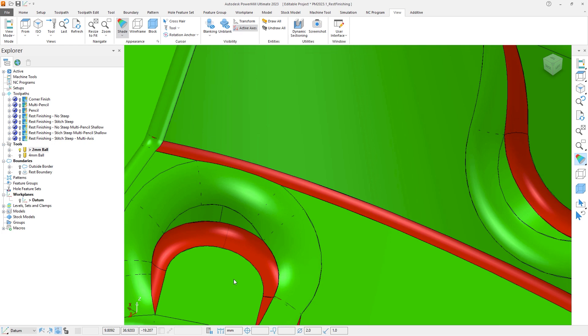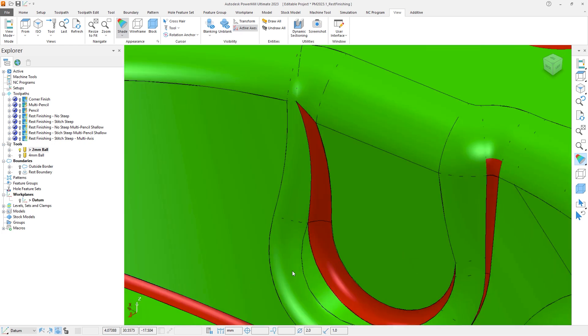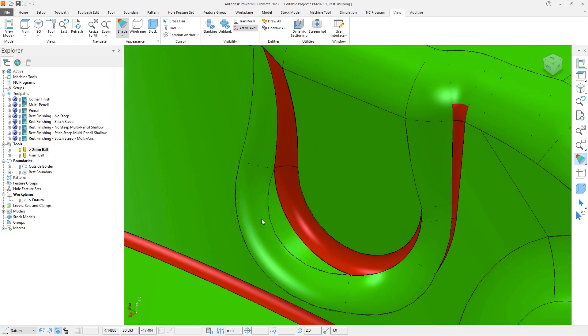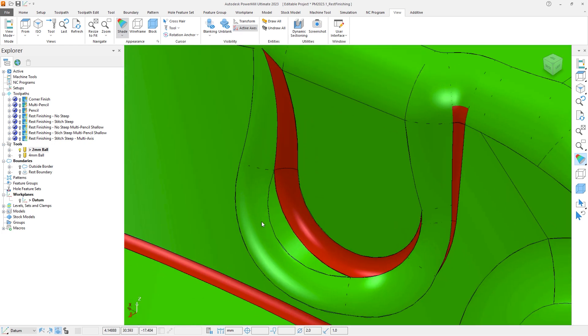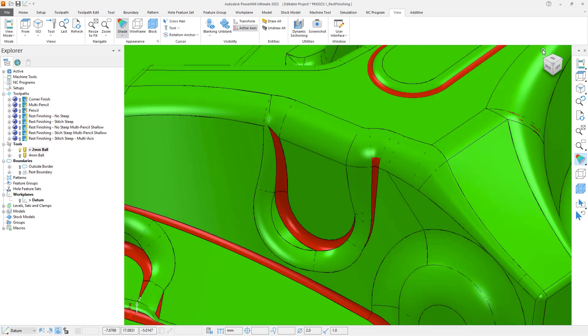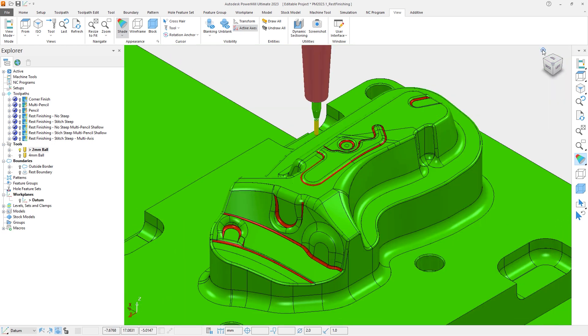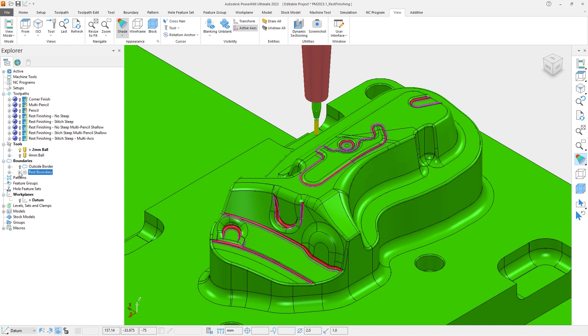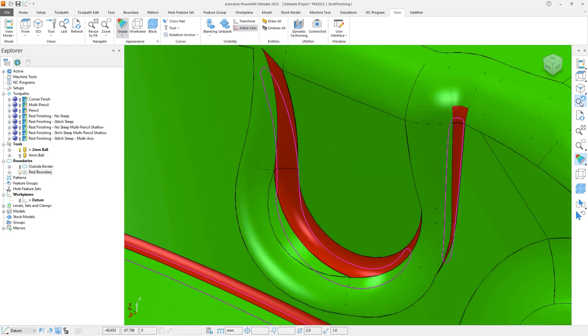An additional validation comes from creating a rest boundary. Under the Boundaries section of the Explorer, we have a pre-created boundary called Rest Boundary that uses our 2mm tool and references the larger 4mm tool. If we switch on the lightbulb to display the boundary, we can see how the minimum tool radius shading and the rest boundary align, providing a clear indication of where we will expect to machine.